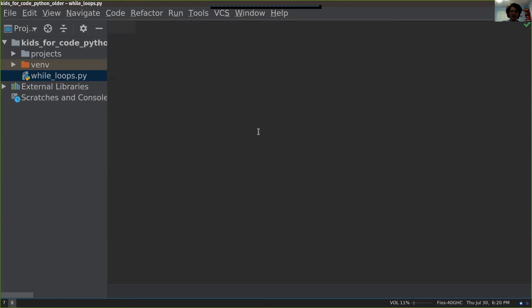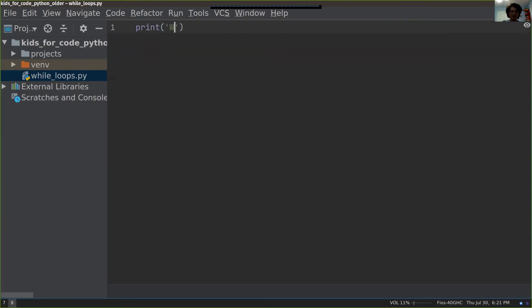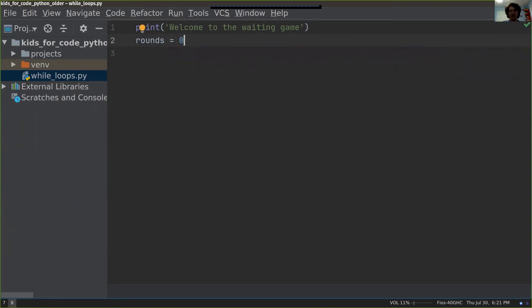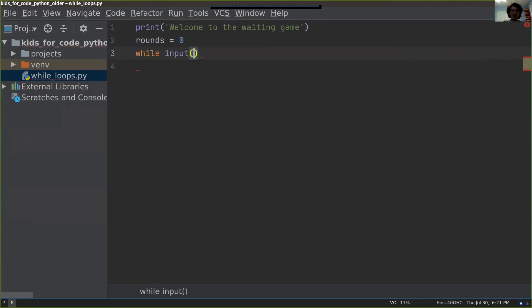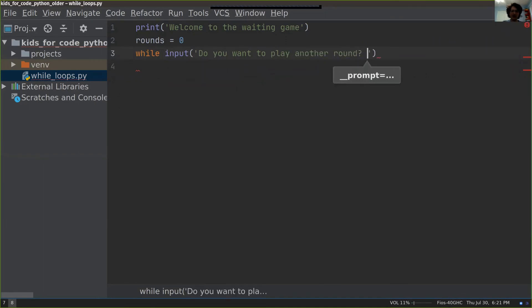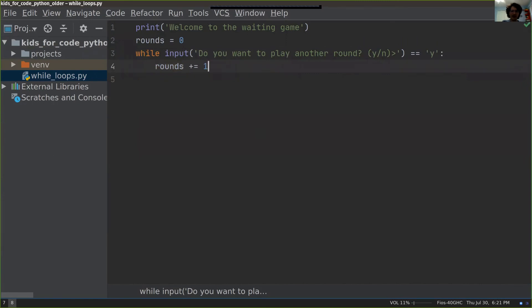Let's make a simple game called the waiting game. We're going to keep track of the number of rounds a player has played. We'll start it at zero because they haven't played anything yet. We're also going to get input from the user. We're going to ask if they want to play another round and ask them as a yes or no question. If they answer yes, meaning they want to keep on playing, we're going to keep on looping through this. We're going to add a round and tell them how many rounds they played for.